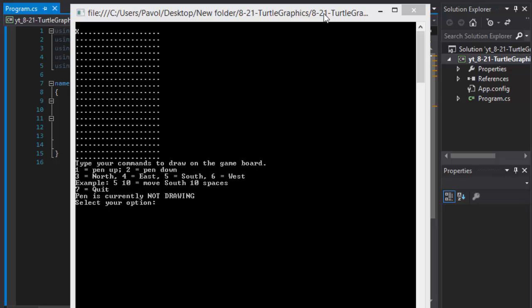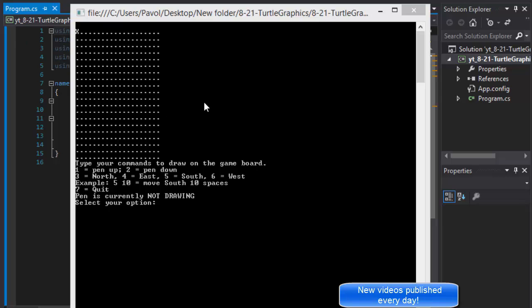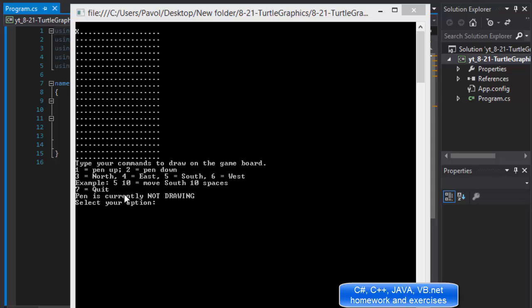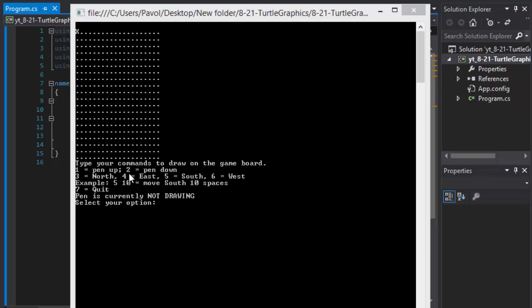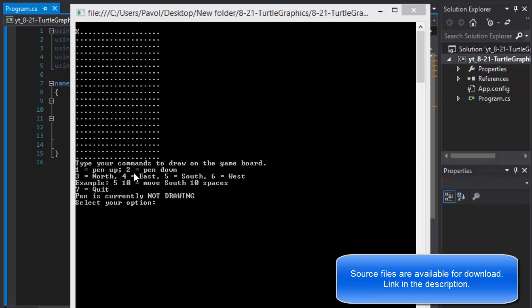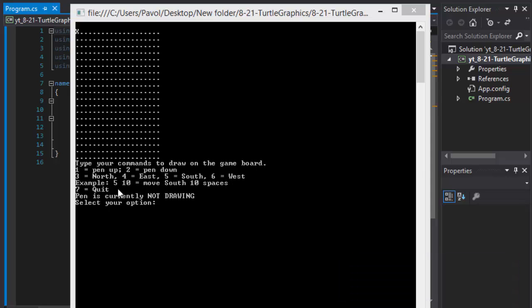Now rather than reading you the instructions, this is what we will be creating. We have a grid 20 by 20 with little X representing our turtle and instructions that tell us how to draw on the board. Press 1 means pen is up so you're not drawing. You can still move the turtle but you don't draw on the board. Press 2 for pen down meaning starting to draw, and then you move north, east, south or west. You specify, let's say, moving 10 spaces south would be 5 for south and then 10 for the number of spaces to move.